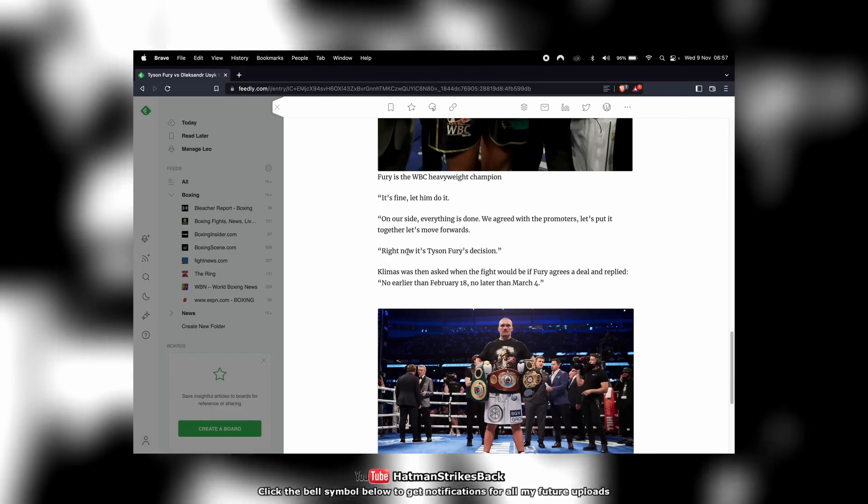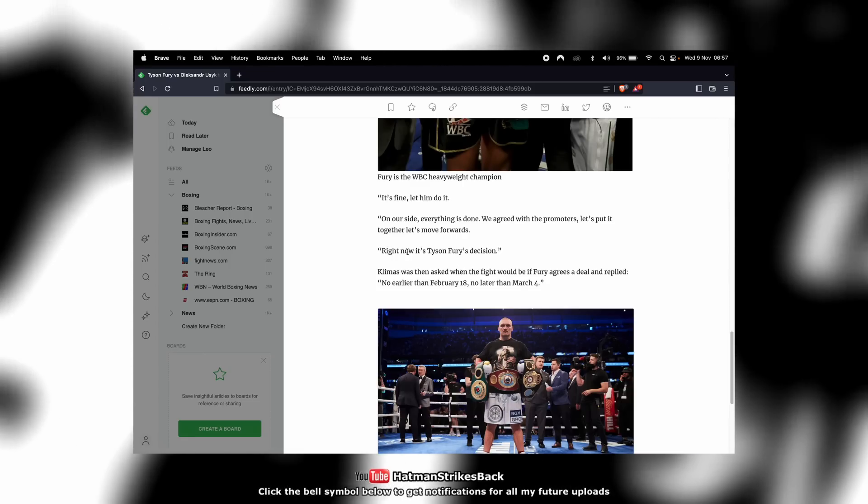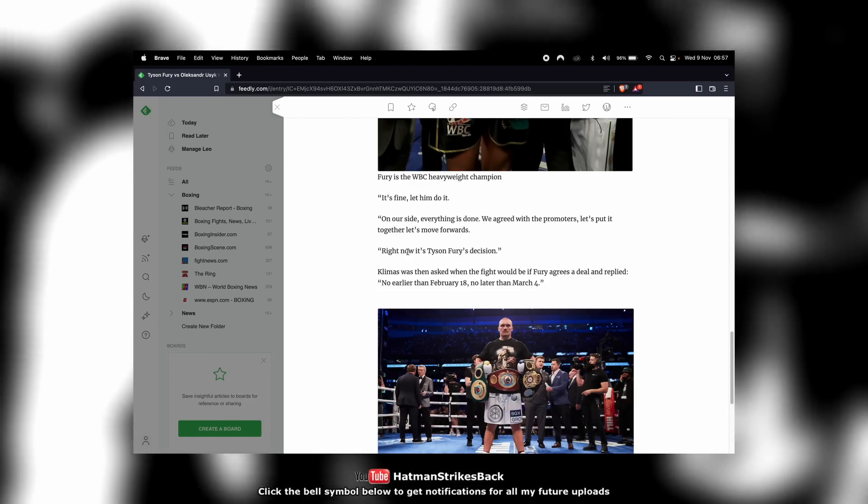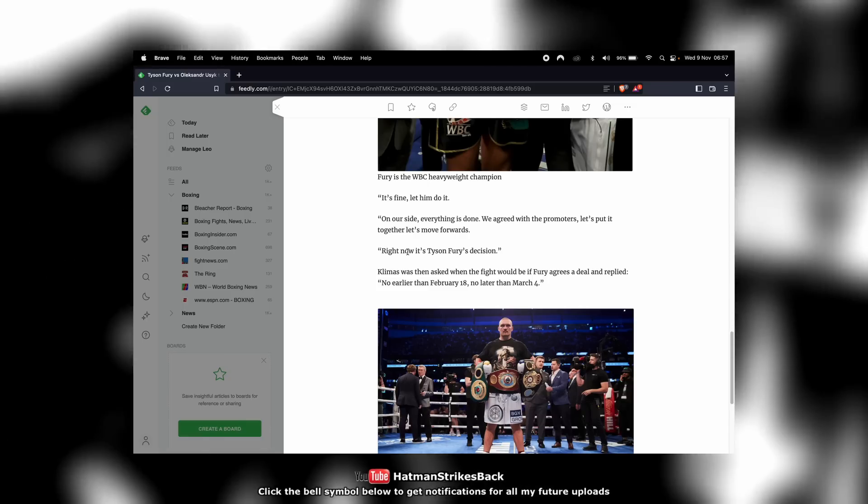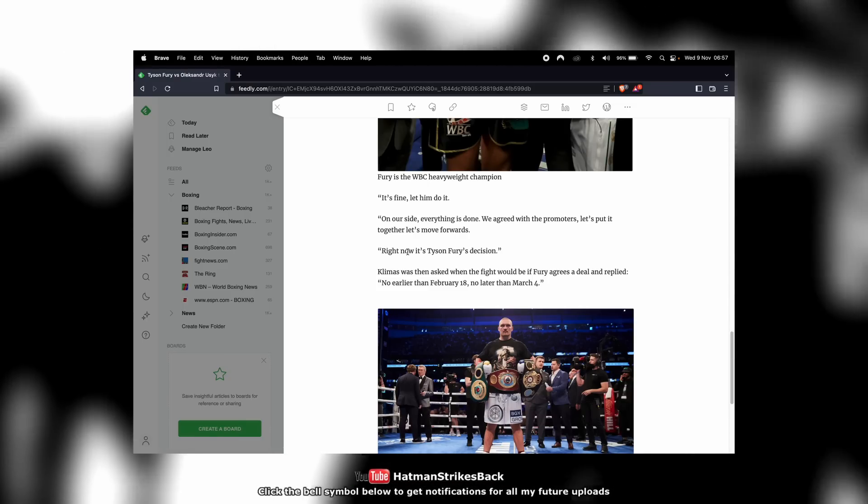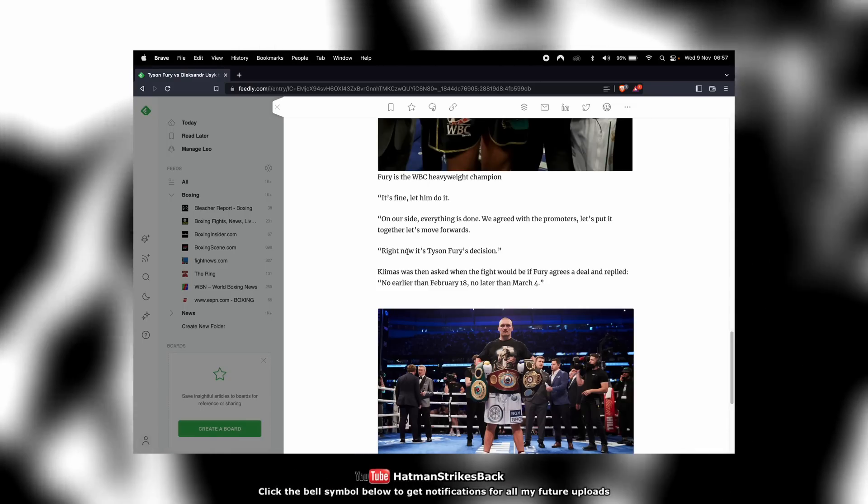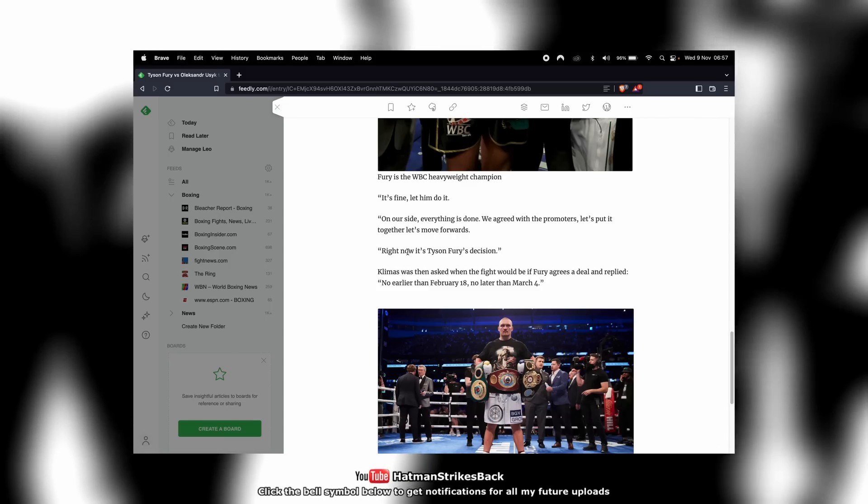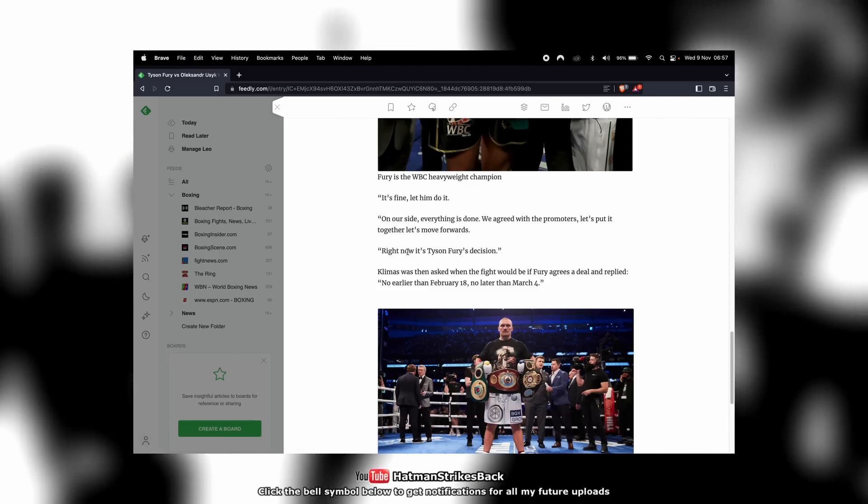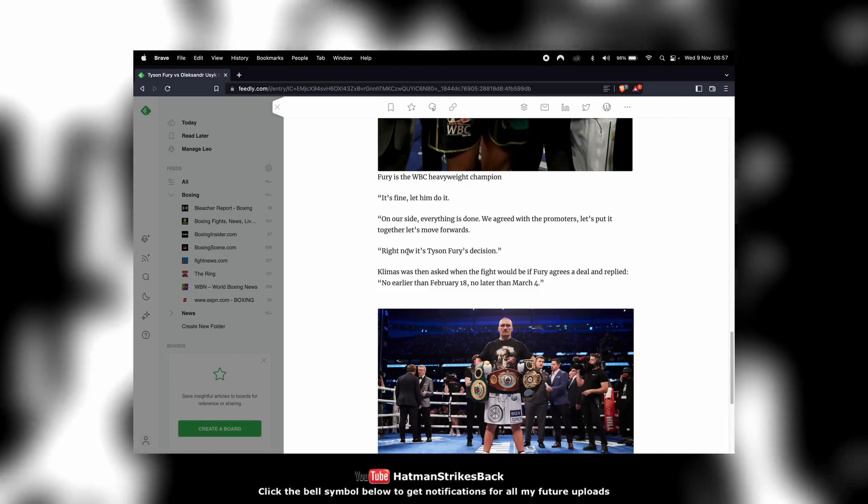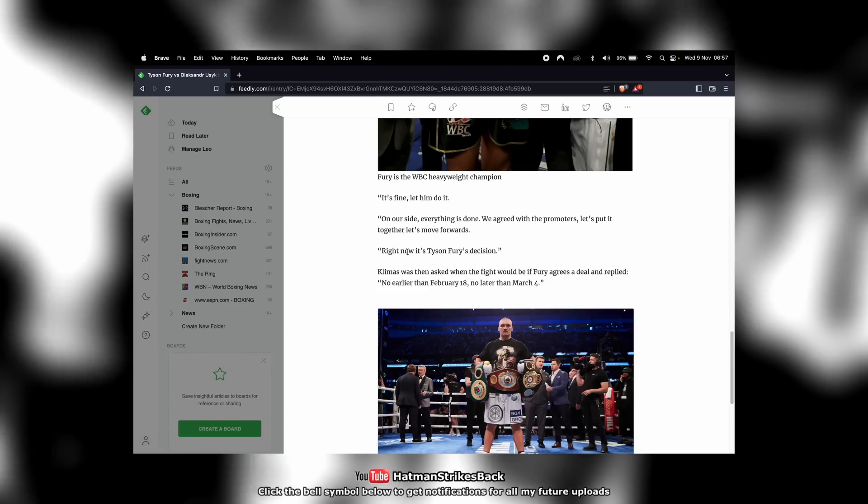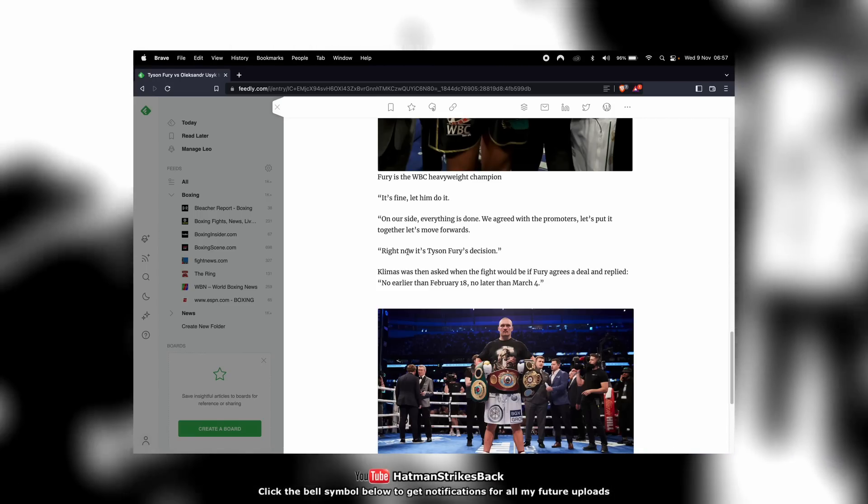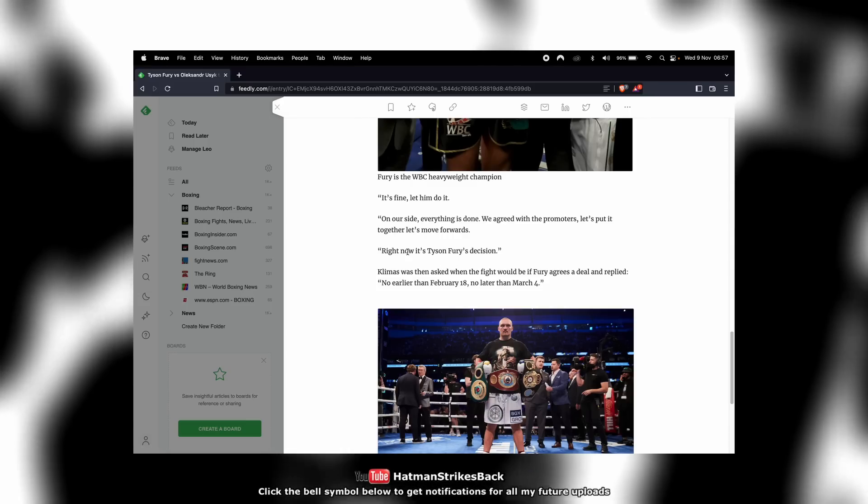So it's never a done deal until both sides have signed and there's been some type of formal announcement. And even then, people can pull out of fights. We know that. But in terms of being able to say the fight is a done deal, no, both guys have to sign. We've seen countless instances where only one guy has signed, only one side has agreed, and then the fight doesn't happen. So let's not get ahead of ourselves here.